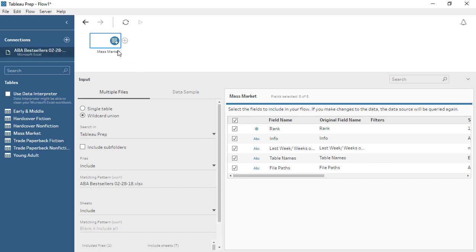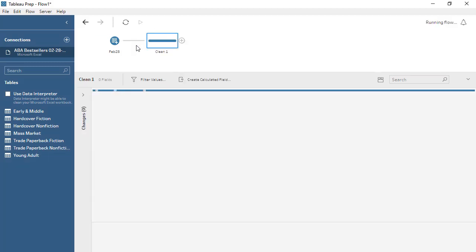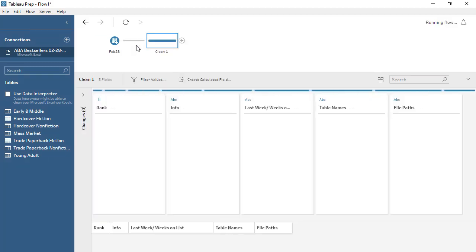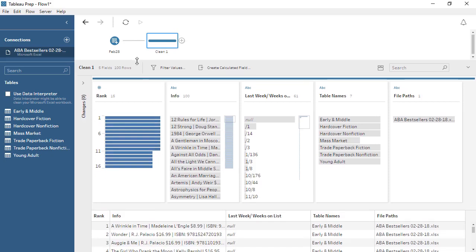Up in the flow pane, we can rename this step by double-clicking and typing a name. Let's call this February 28th. To add another step in the flow, we'll click the plus button. We want just a basic cleaning step to start. This will let us see the state of our data and what we might need to do to clean it. Below the flow pane, we now see the profile pane and data grid. The profile pane shows a card for each field in the dataset, and the cards display the values in each field, as well as distribution information about how frequently each value appears.